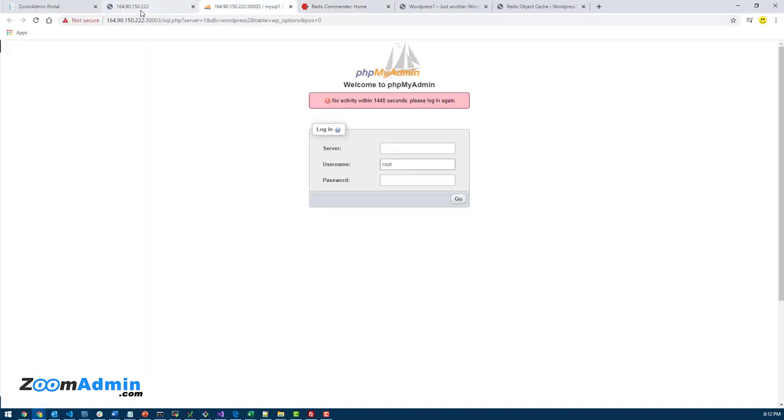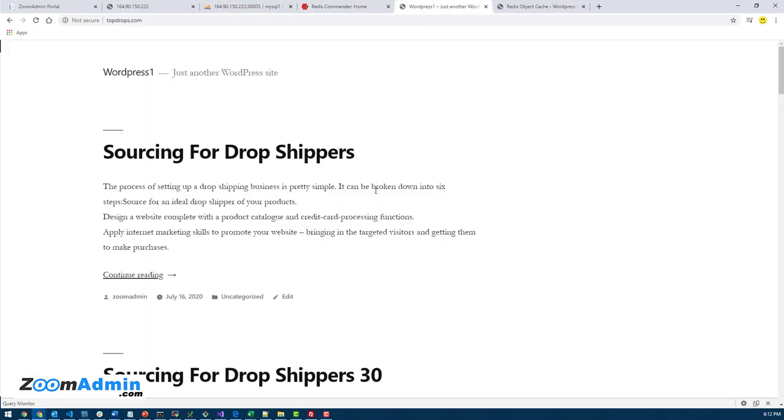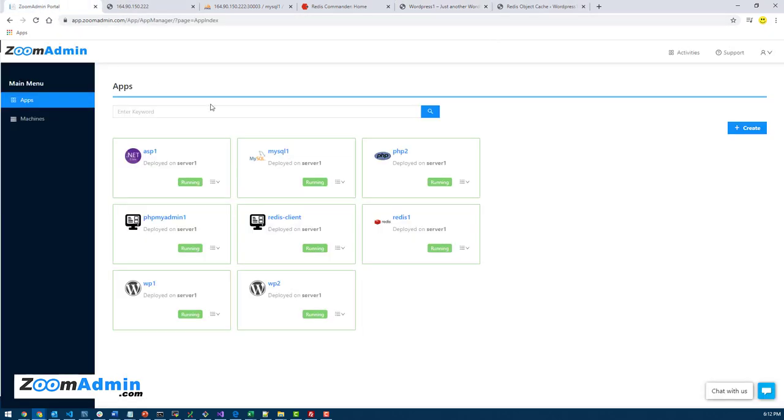So that's how you configure Redis inside WordPress. If you use ZoomAdmin, it just makes things a lot easier to install different apps on your VPS server. These are tutorials that cover the entire steps of creating a server in DigitalOcean, configuring and connecting it with ZoomAdmin, and deploying these apps. By the way, we'll cover deploying other apps in another video.